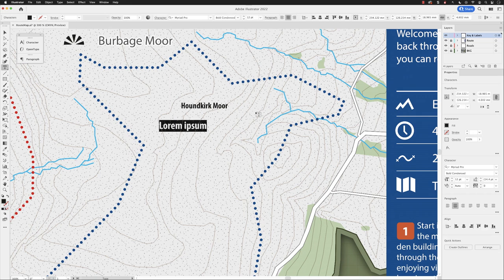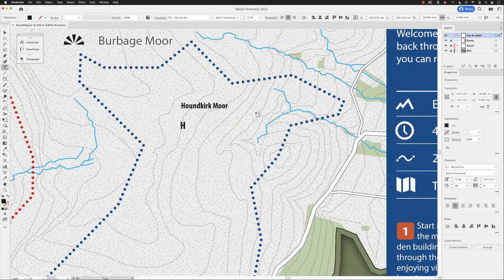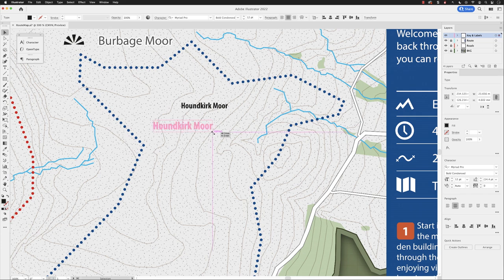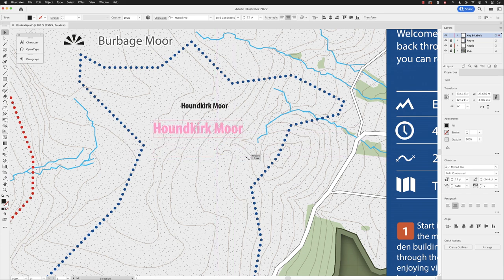In this case here I could obviously call this Houndkirk Moor again, and then hit the escape key. You can see here scaling that does the same thing.